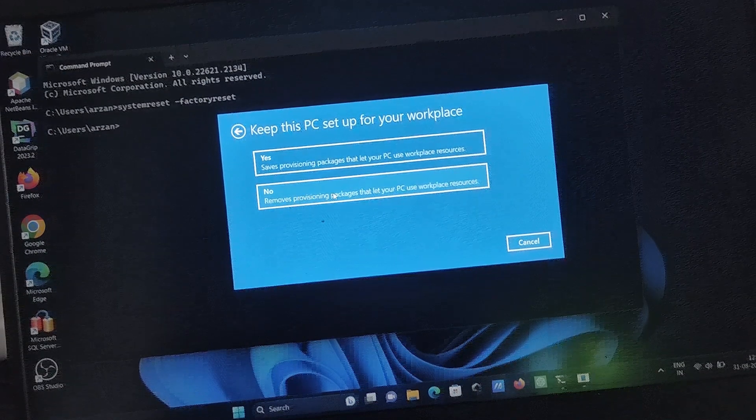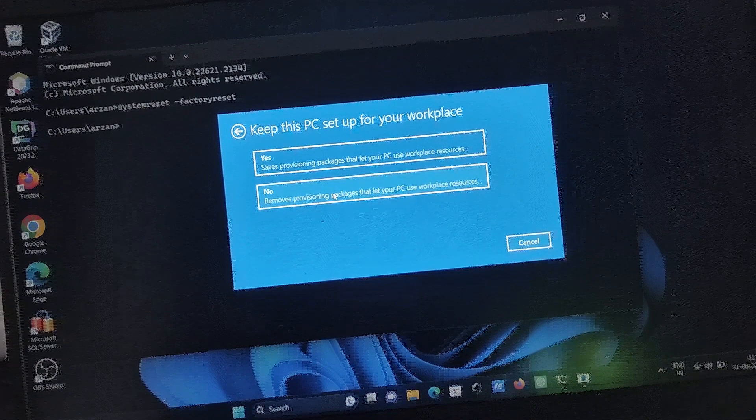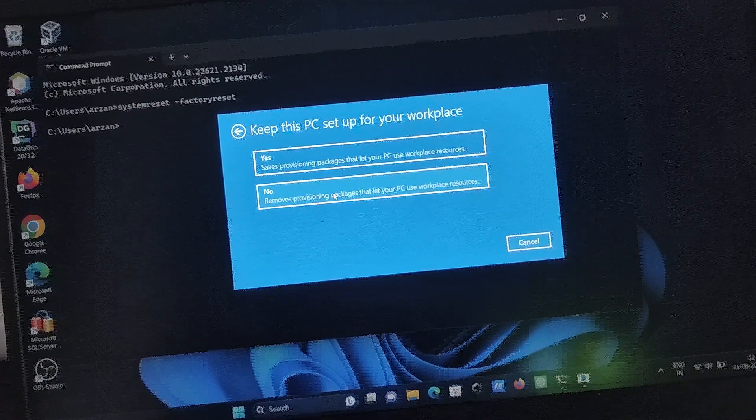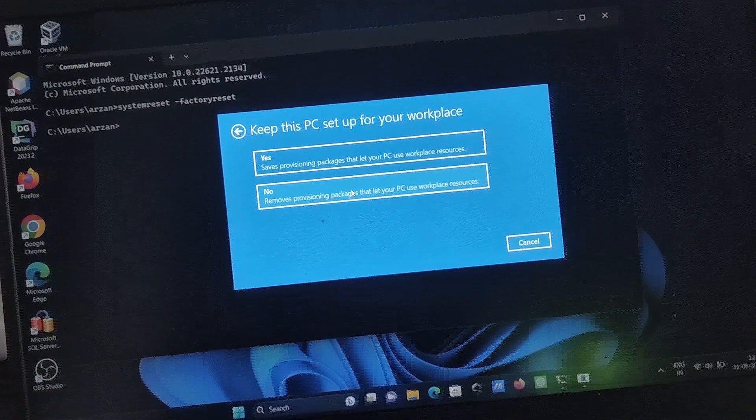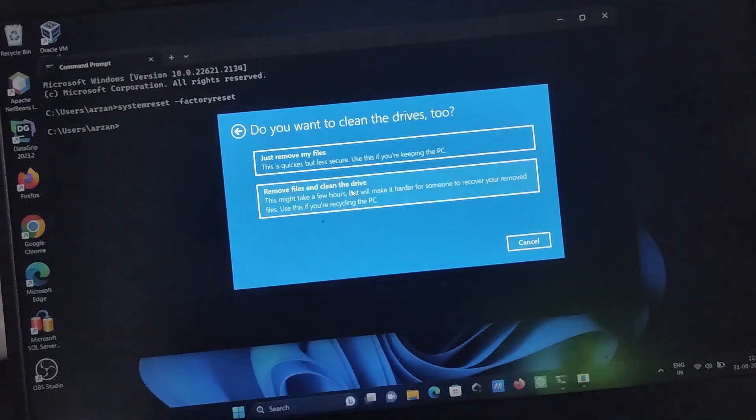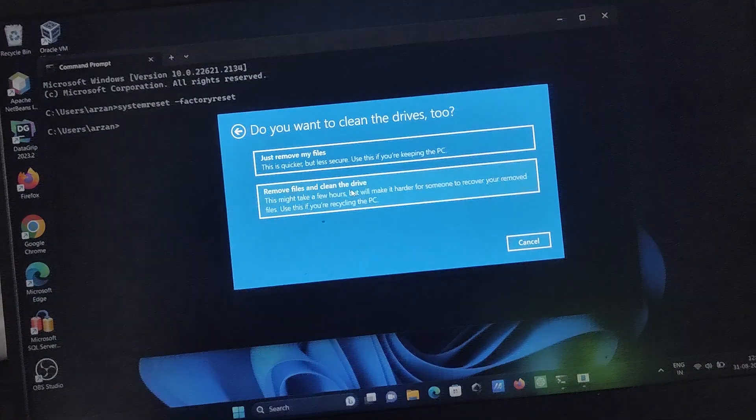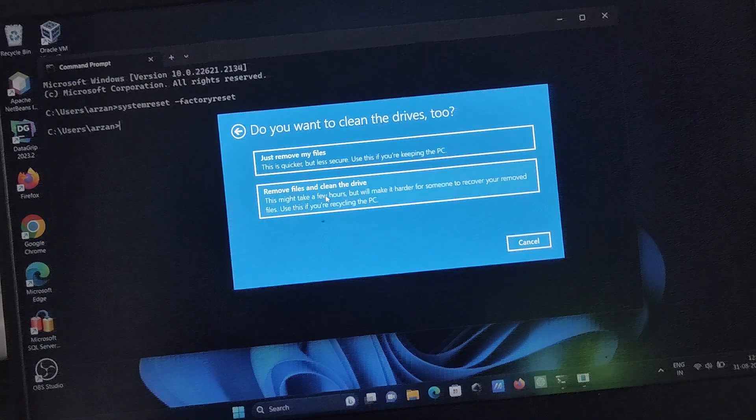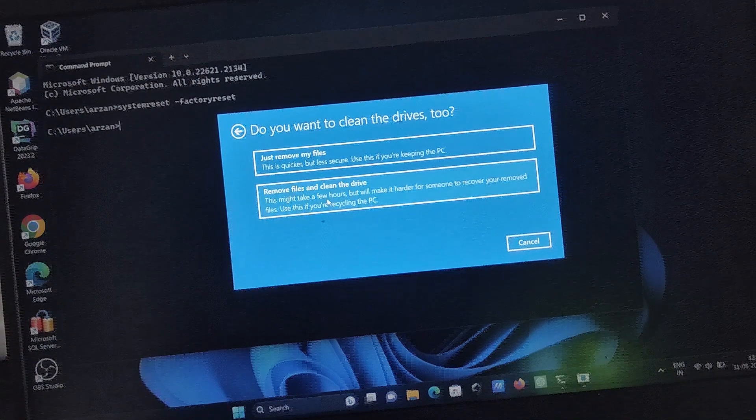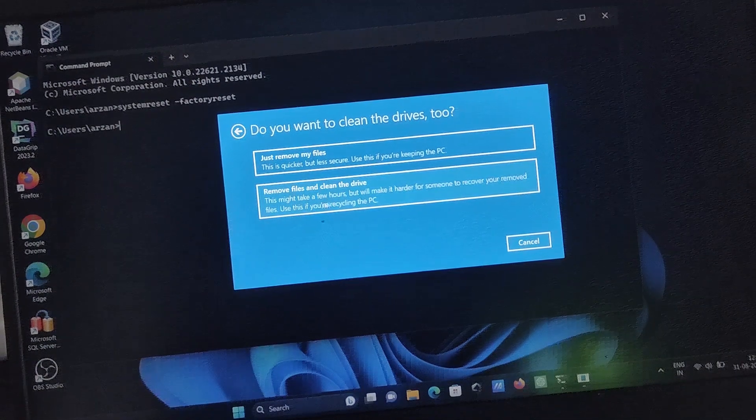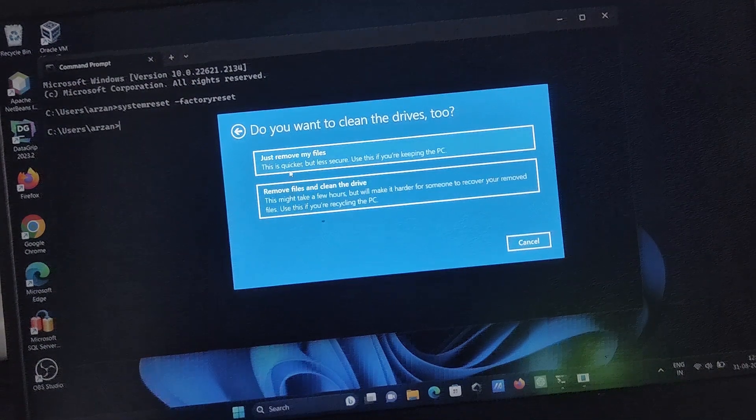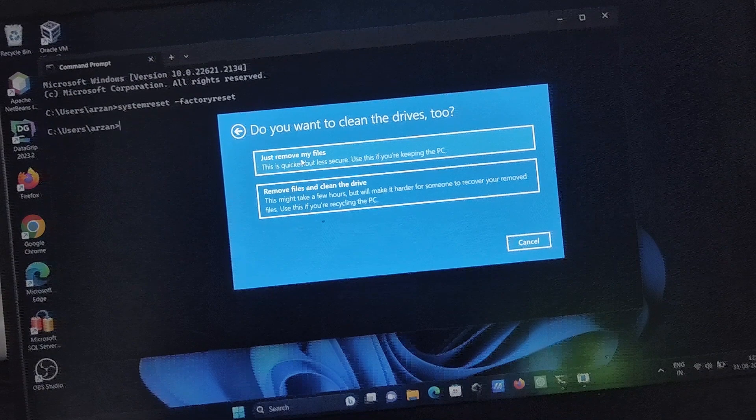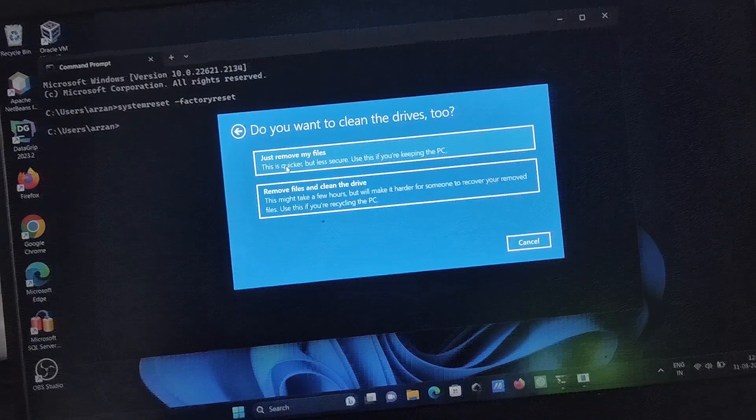Remove files and clean the drive - if you have any virus issue you can select this option. If you don't want that, select 'Just remove my files'. I'm selecting the second option.